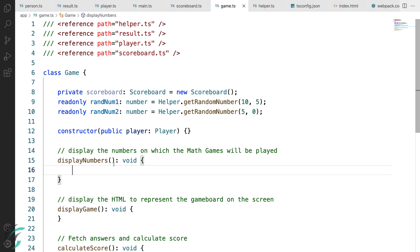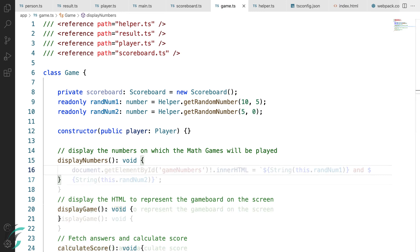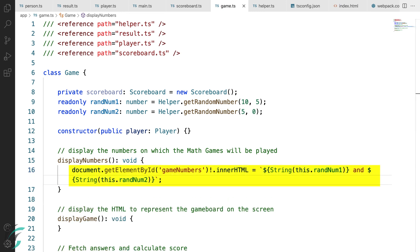I'll have to display these two numbers which are generated in my game page. So let's write the code for it. Here, I have fetched the HTML element with id game numbers and set its value to the string which shows the two numbers generated. Let us once test the code that we have written so far.